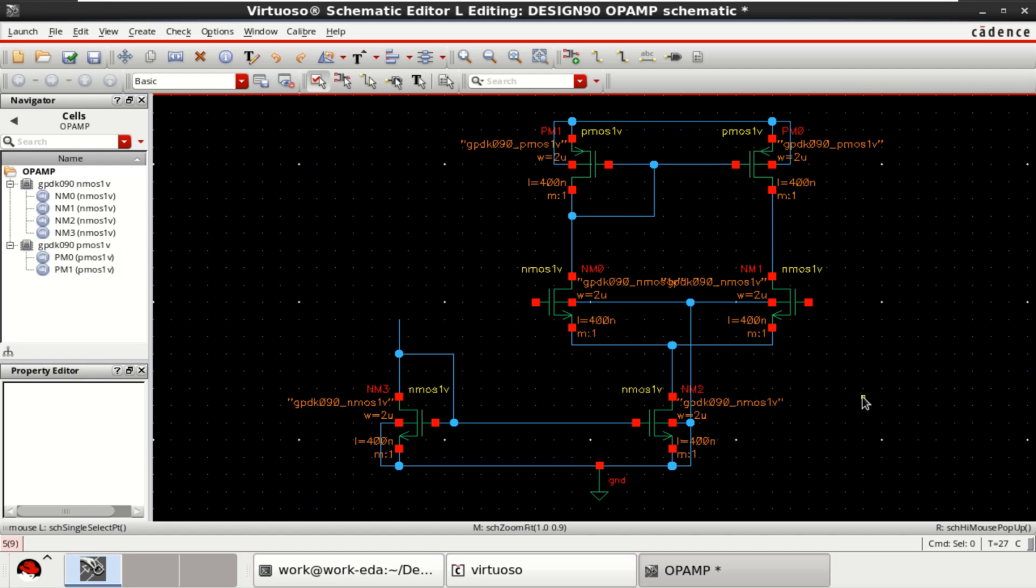This video is about the analysis of a single stage operational amplifier in Cadence Virtuoso. Here I have placed the PMOS and NMOS transistors to form a single stage operational amplifier.